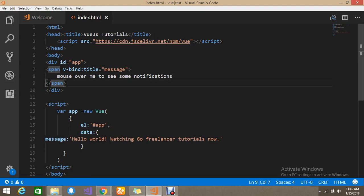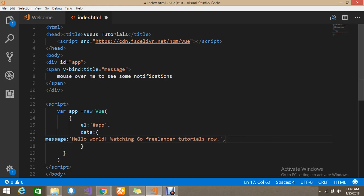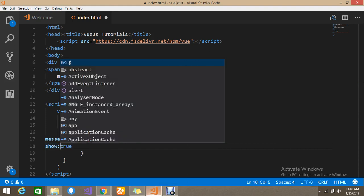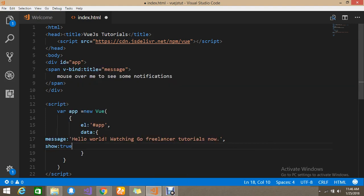So my data is here — this is the message. I will give an option called 'show', and for the show property I am giving the boolean value true.